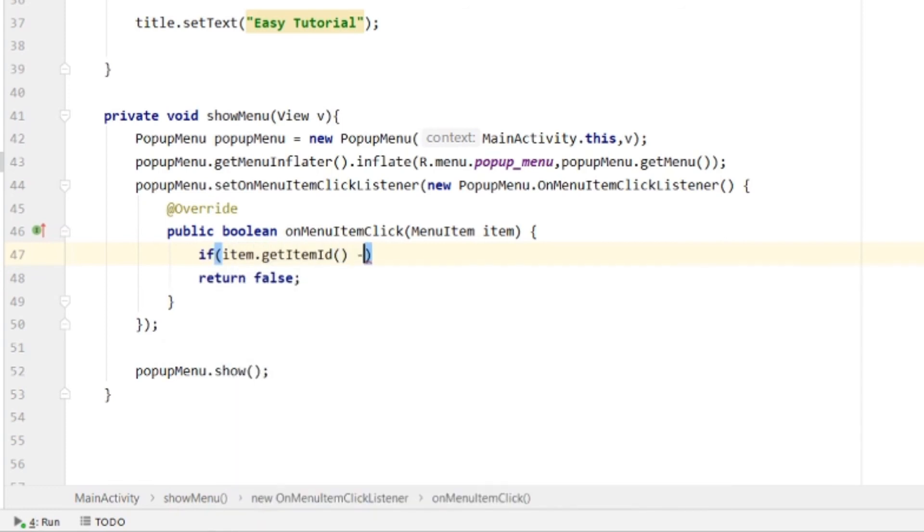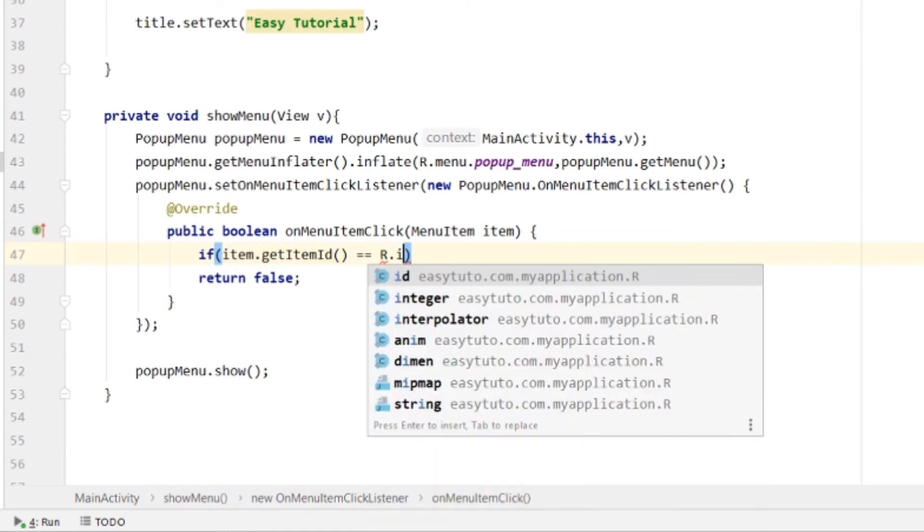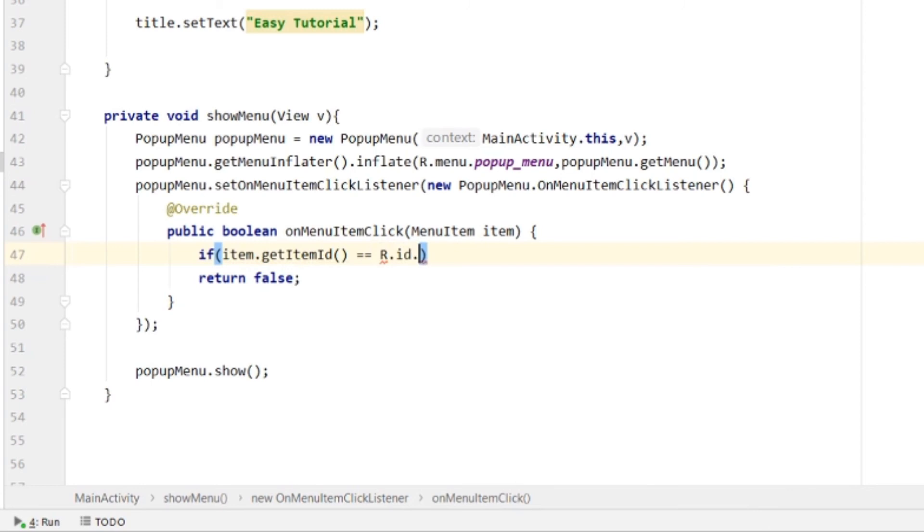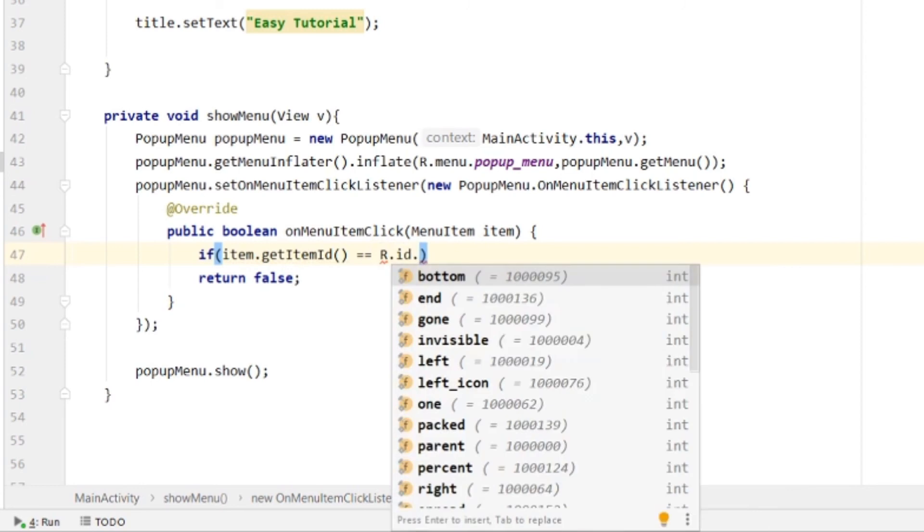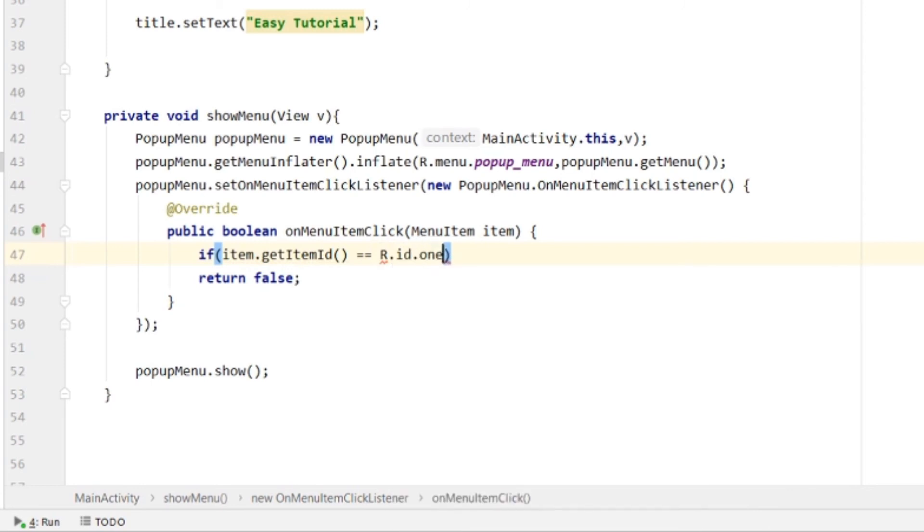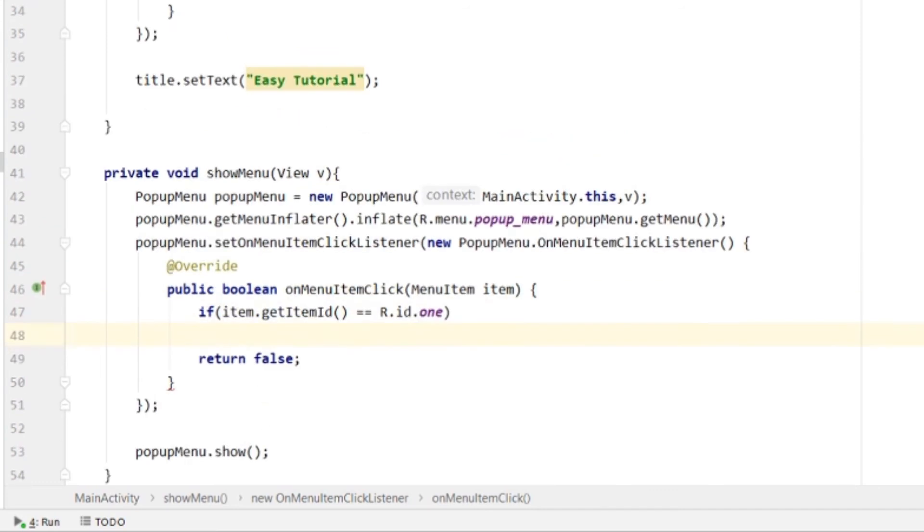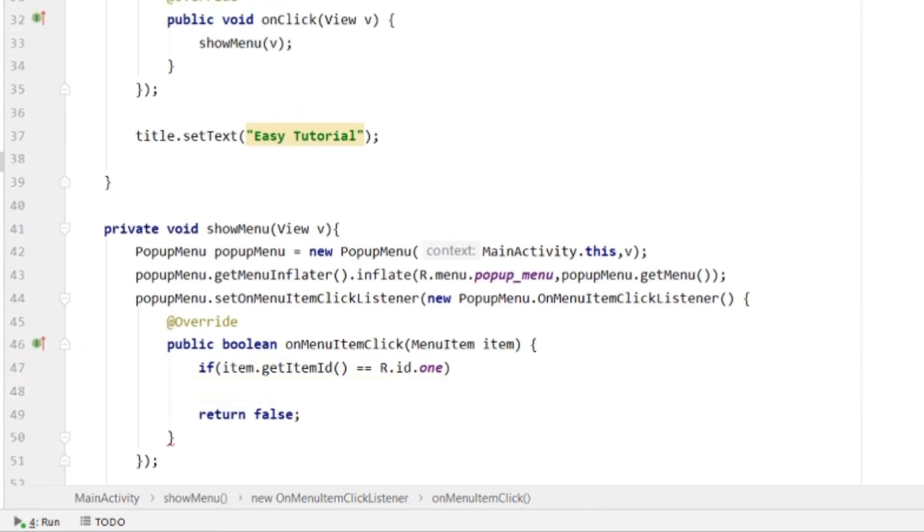If it equals R.id.one - if menu item one has been clicked - we'll create a Toast there.